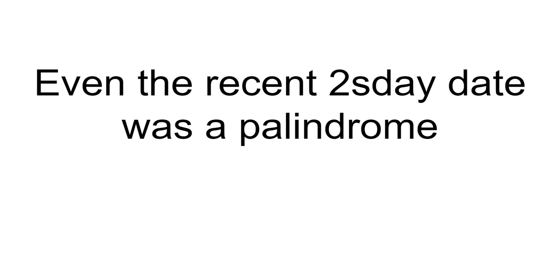Even the recent Tuesday date was a palindrome if you're really into numbers. And yes, numbers can even be palindromes.